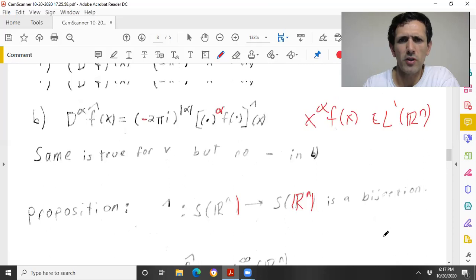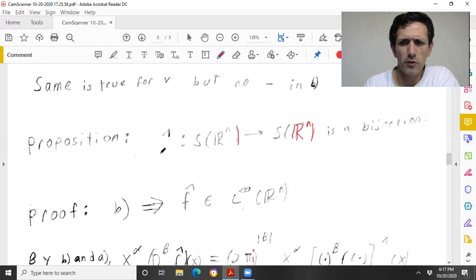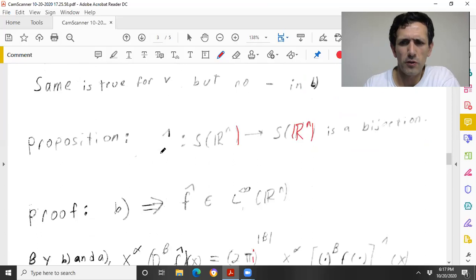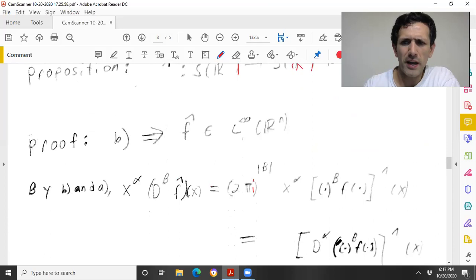Using A, I can compute x^α times the Fourier transform: it's just the Fourier transform of the α-th derivative. So from the first step to here was B, and from here to here is A.